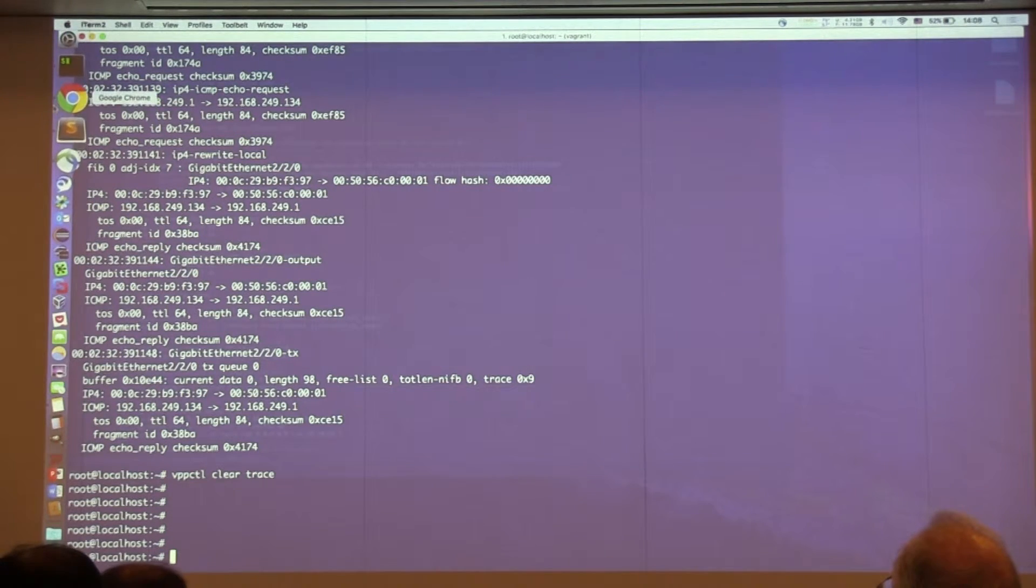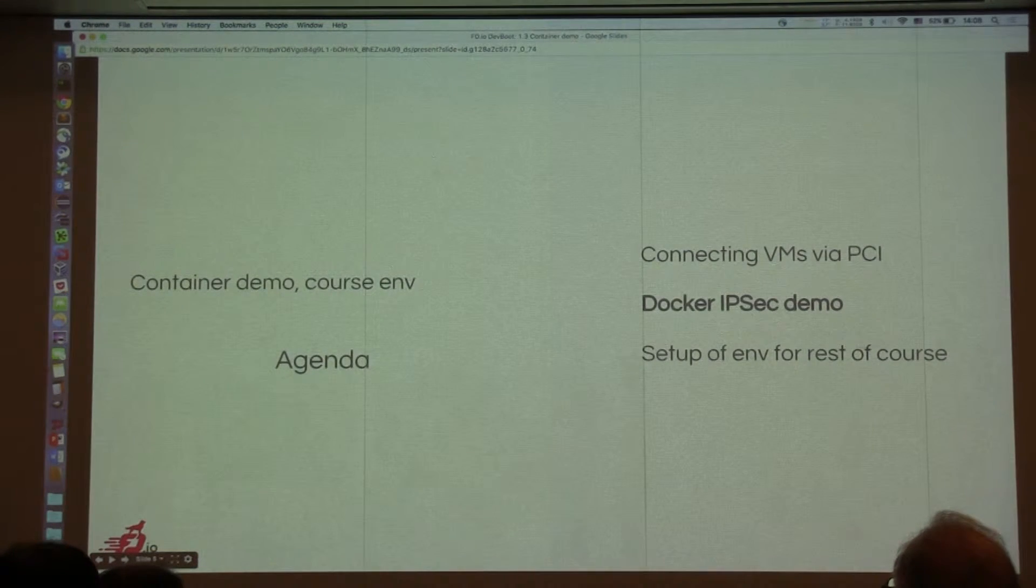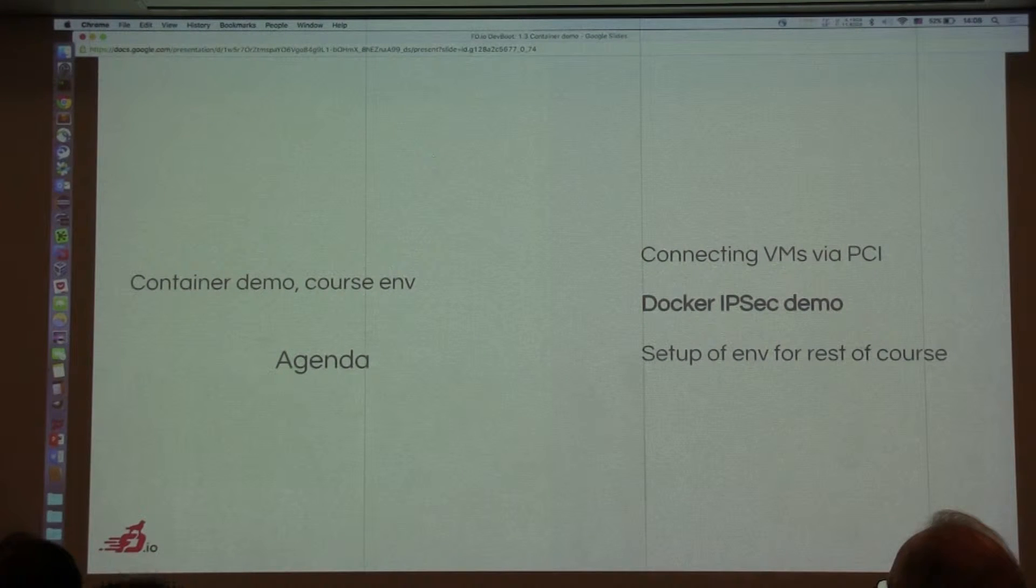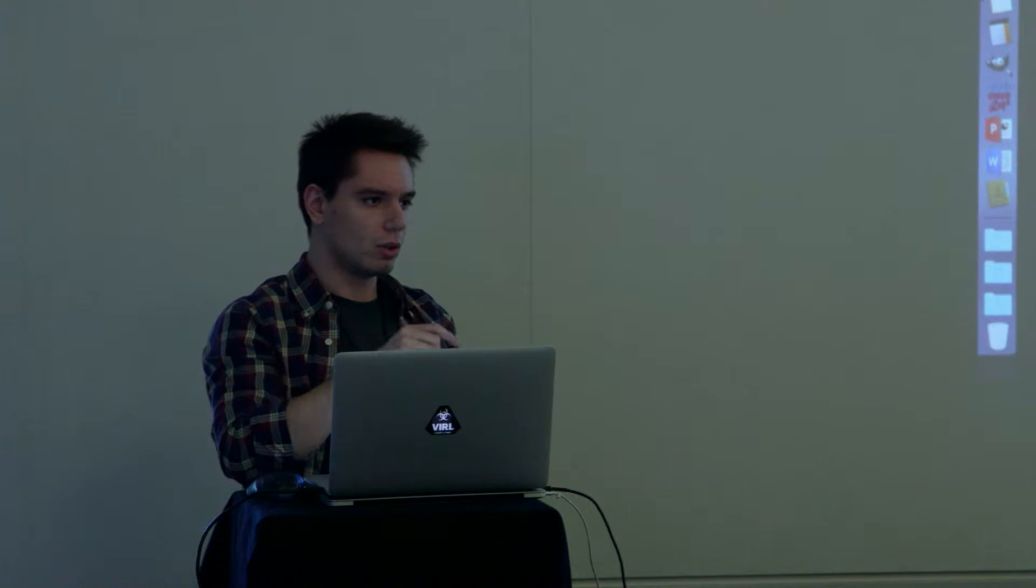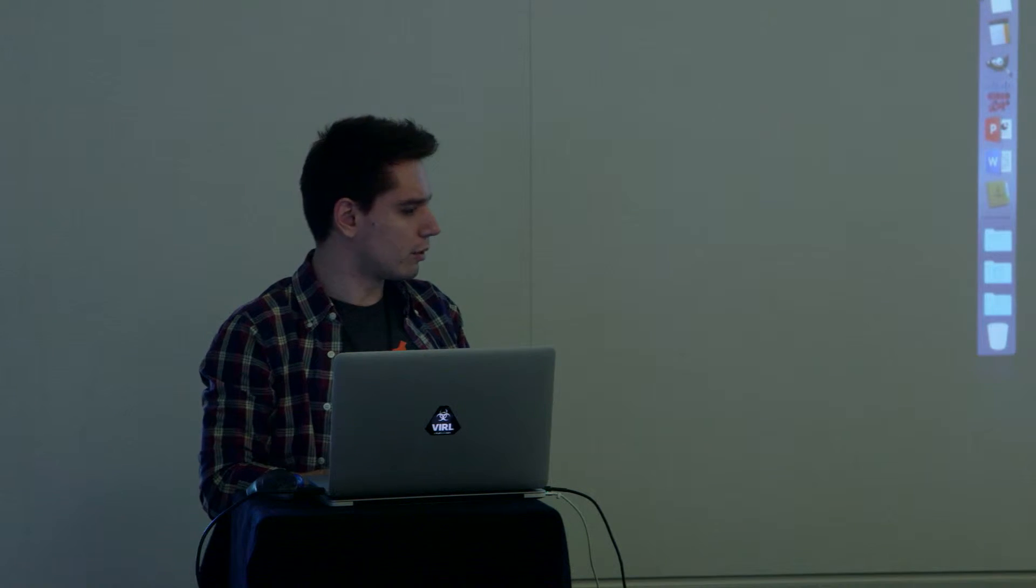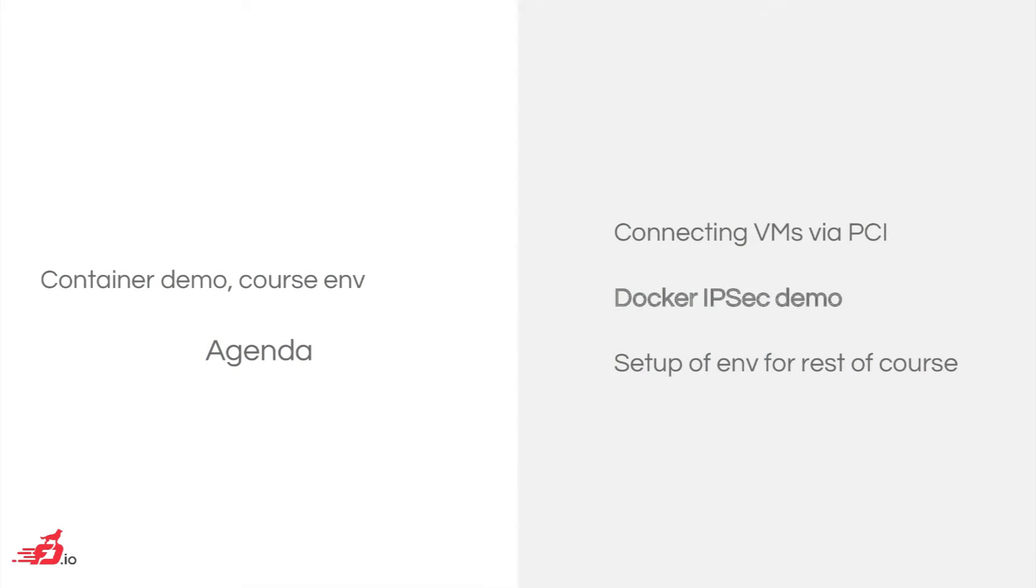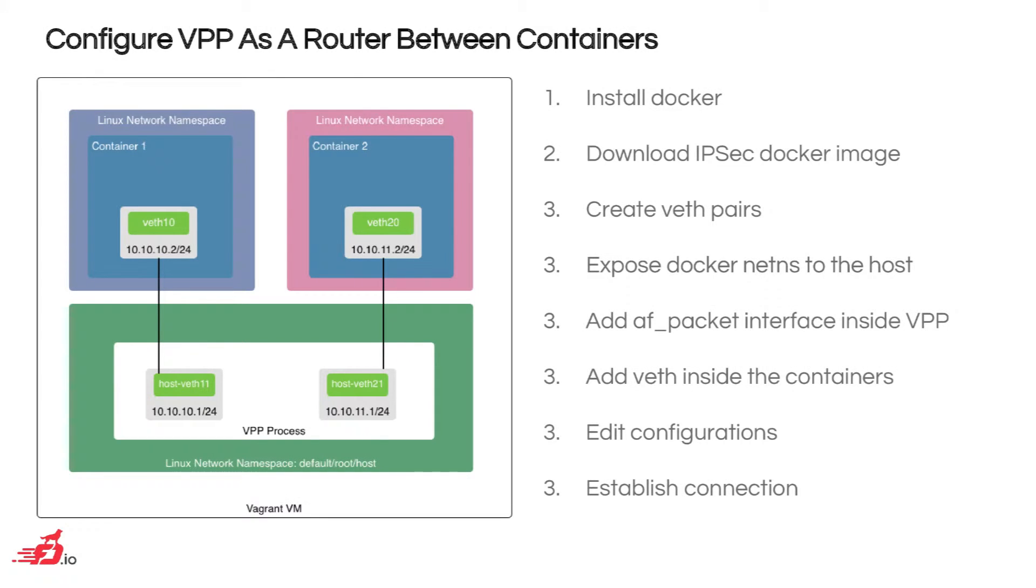Now the second example that I will show you is a Docker demo. So we're going to use Docker containers. We're going to create two Docker containers and then two different Linux namespaces and then attach the Docker containers to VPP. So we're going to create VET pairs. One side of the VET pair is going to be attached to the Docker container. The other one inside VPP. With the AF packet interface. We can do that in two ways. With tap connect. So we can create a tap interface inside the VPP and connect it. Or use the AF packet interface. AF packet is more performant. So we're going to use that.